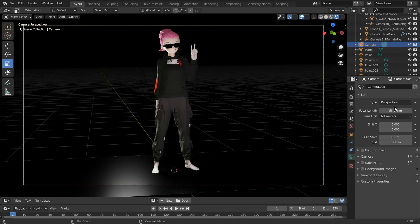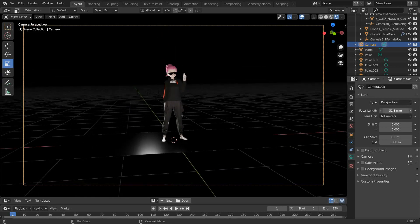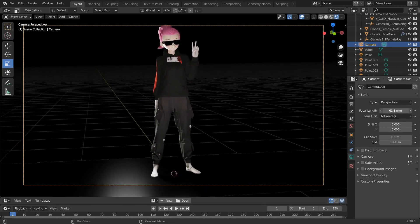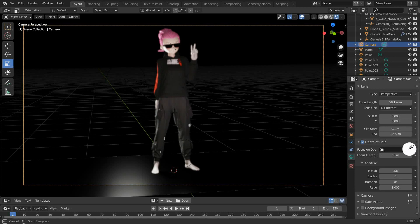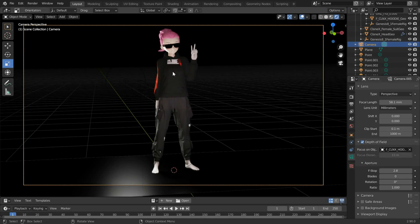Before rendering, you can also go here to adjust the focal length of the camera to achieve a more realistic and cinematic look. Now, once you're happy with the ambient lighting and overall pose of your Clonex avatar, it's time to render.